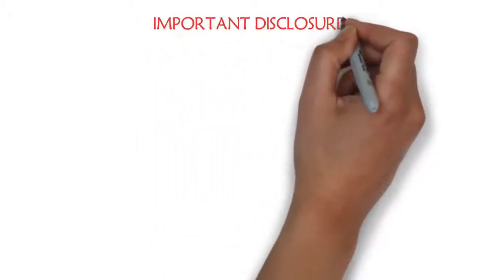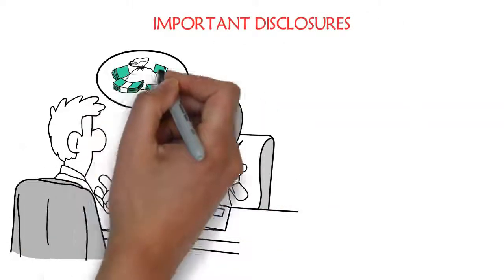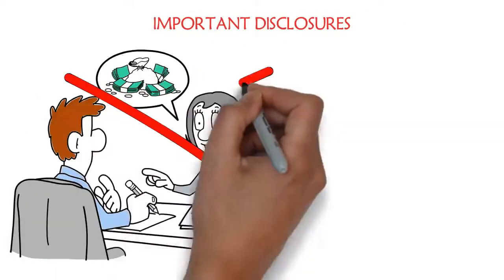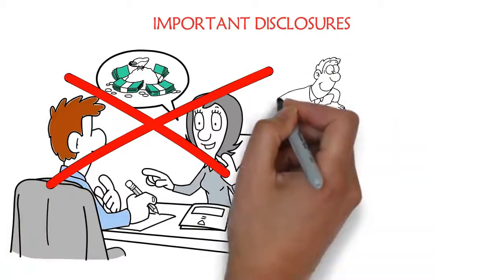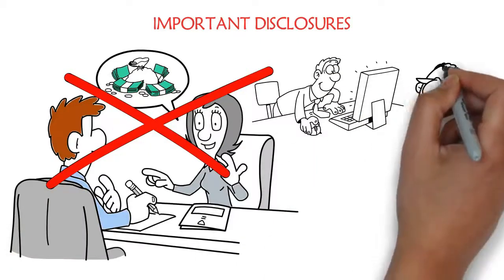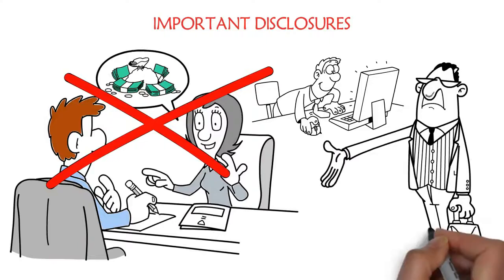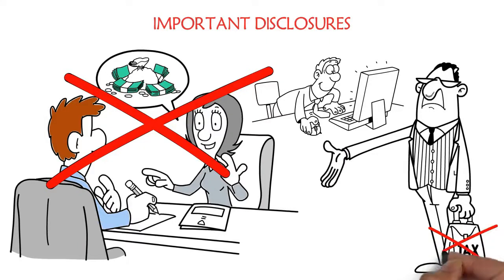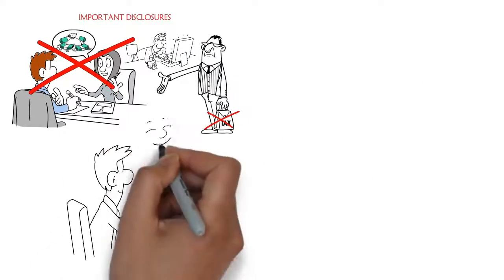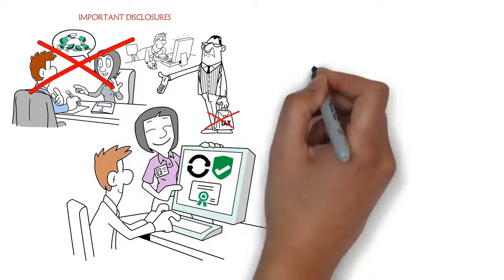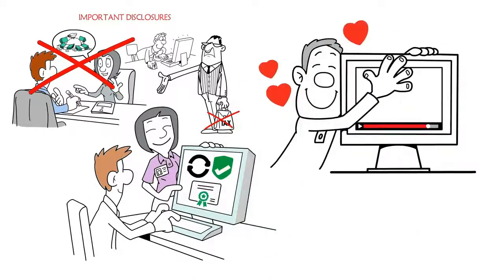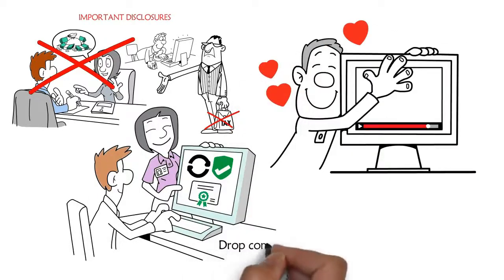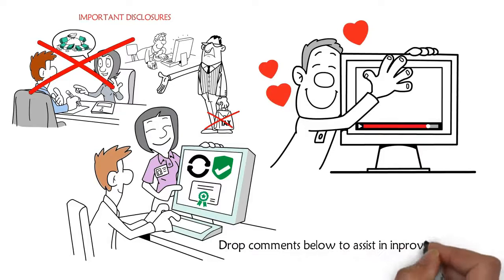Important disclosures: None of these should be considered financial advice or investment advice. This video is for information purposes only and should not be relied upon as legal, business, investment, or tax advice. Consult your own advisors as to those matters. Join this channel for more learning materials. Drop comments below to assist in improving our content.